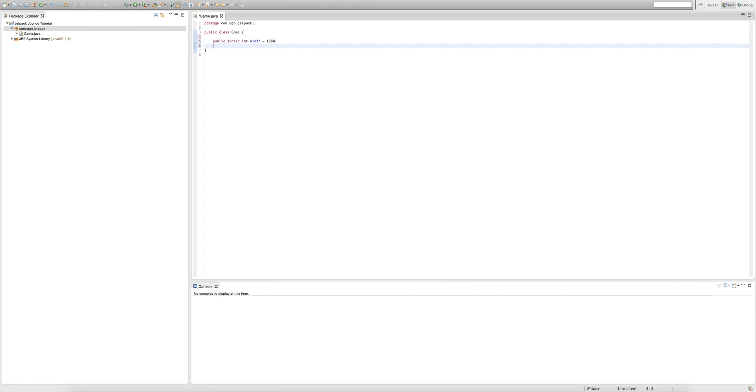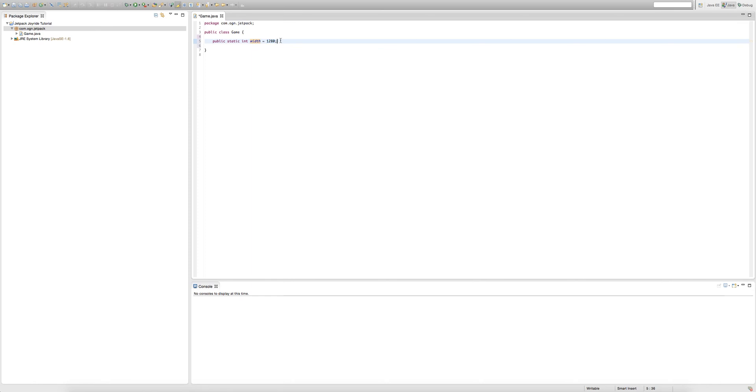Now we're going to make another public static integer. Let me give you a recap. We're creating a public integer which can be accessed in a static or a non-static way. We're giving it the name width and we're setting it equal to 1280.